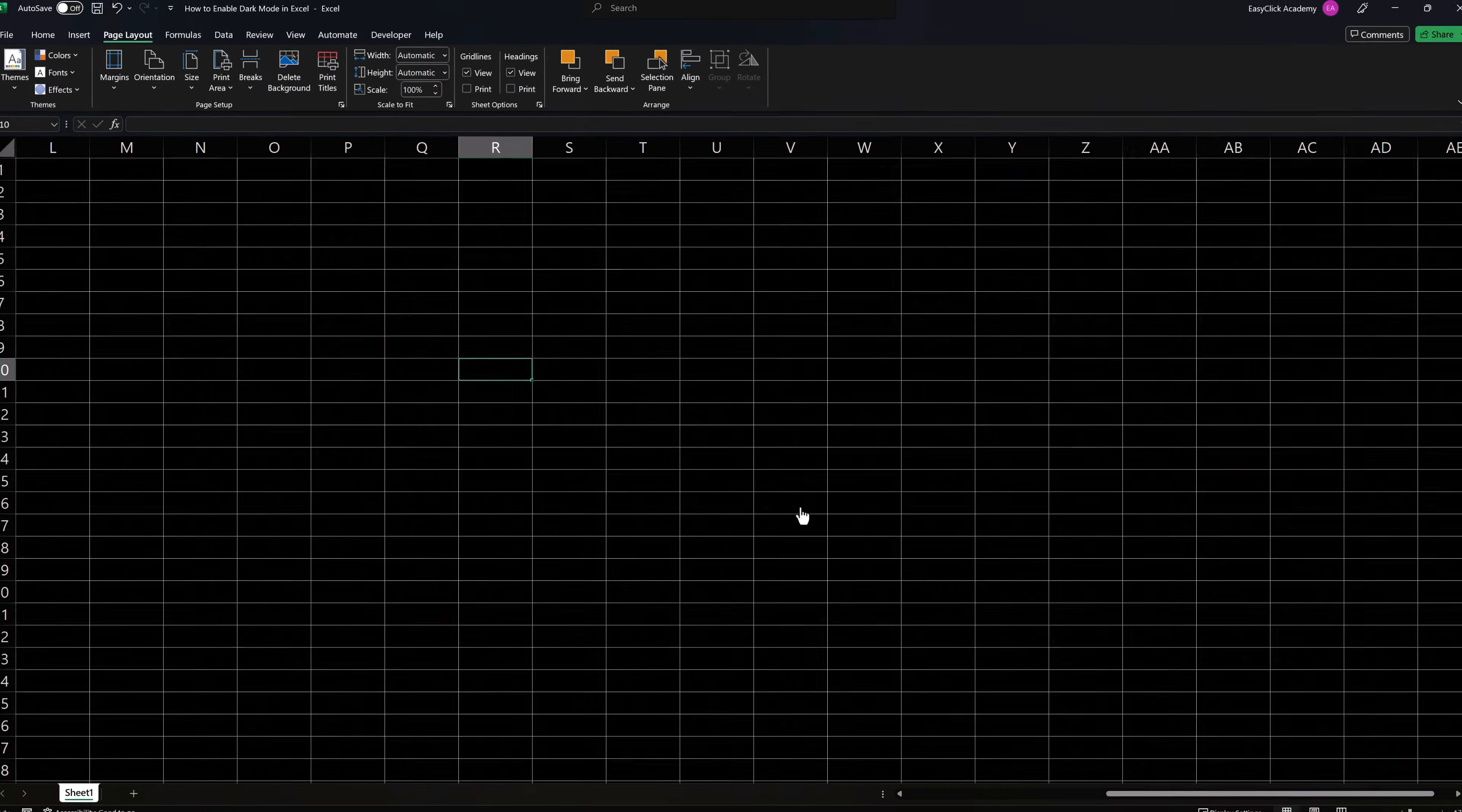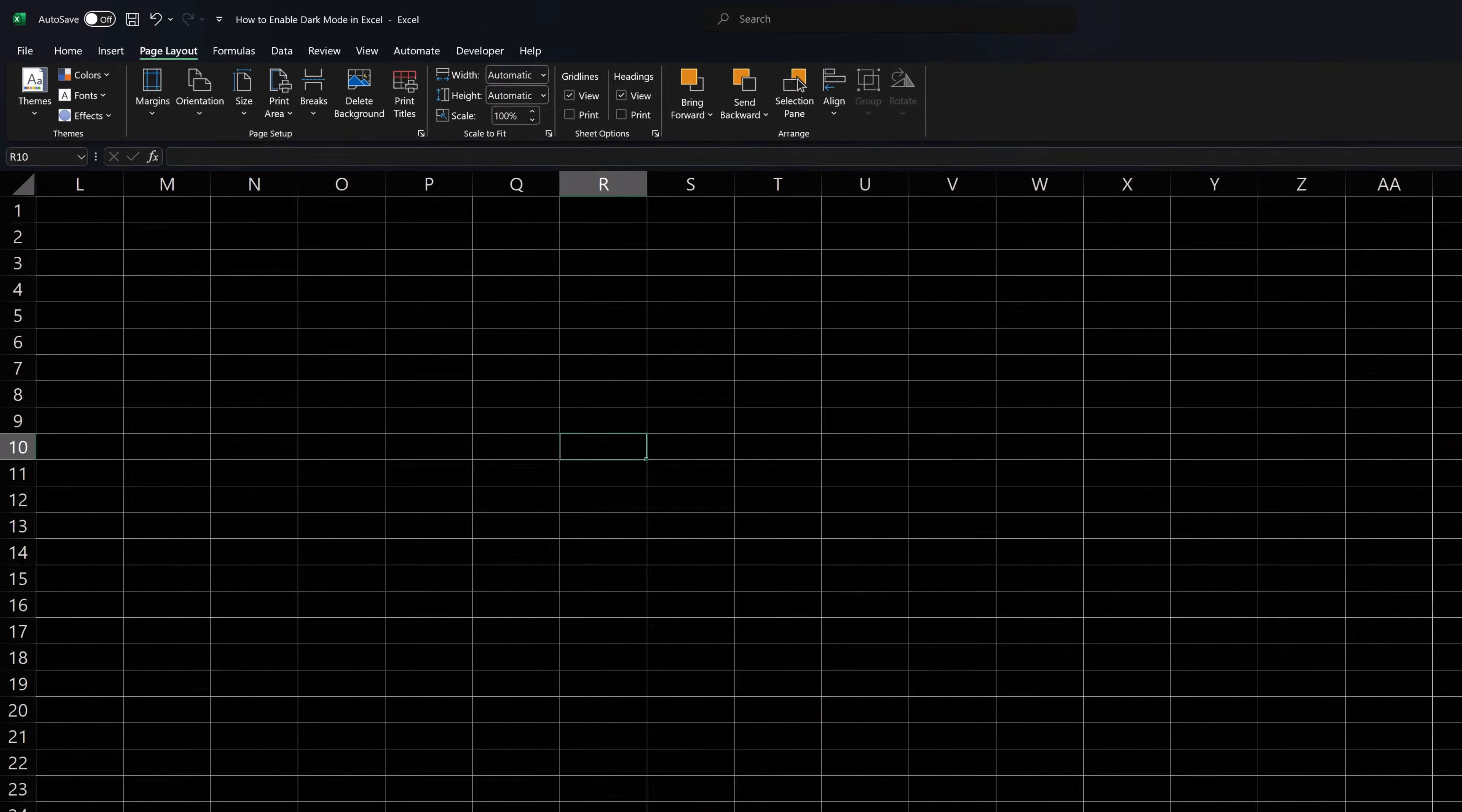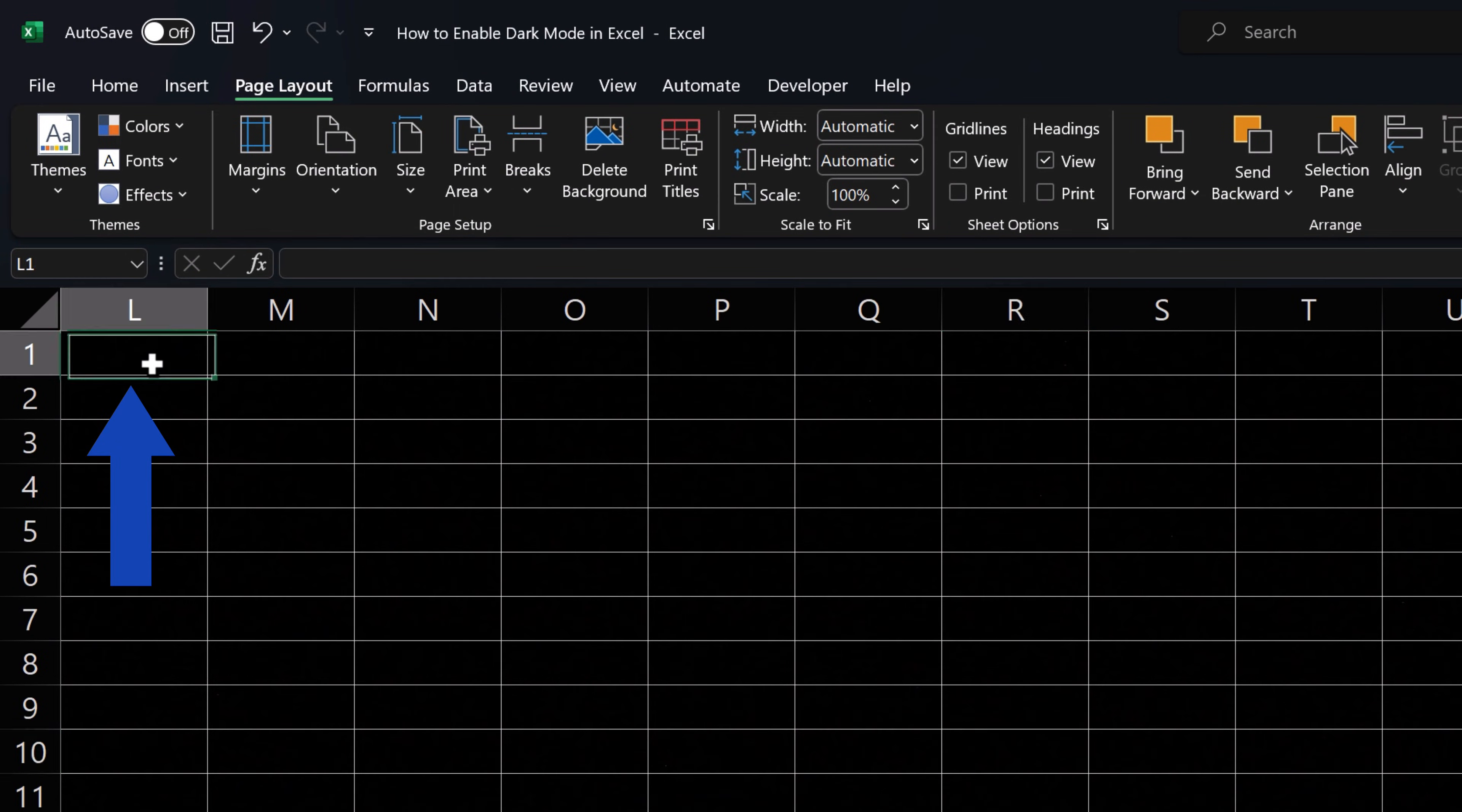The worksheet background has changed to black. Again, you can use the same way to load any image or photograph as the background. But there are some things to keep in mind here.